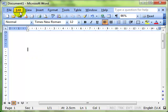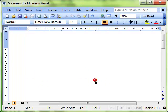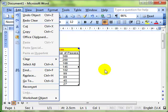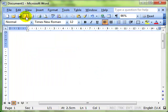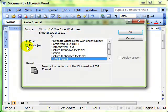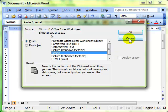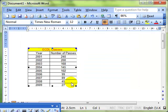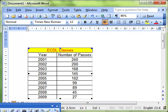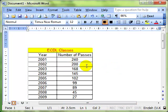We can also use Edit, Paste Special to pop it in as a picture, as a bitmap. So that's just a picture now, it can't be changed, it can't be modified - just treated like a photograph.